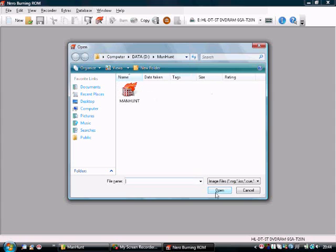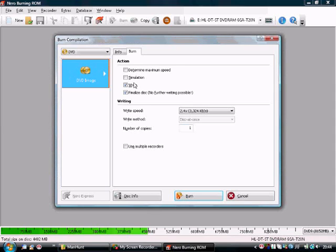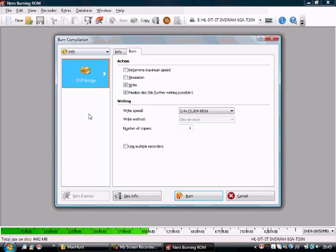You open it, select it and open it, and you should have a screen like this. I'm burning it onto a DVD disc. Most games you can burn onto CD discs, but newer games,